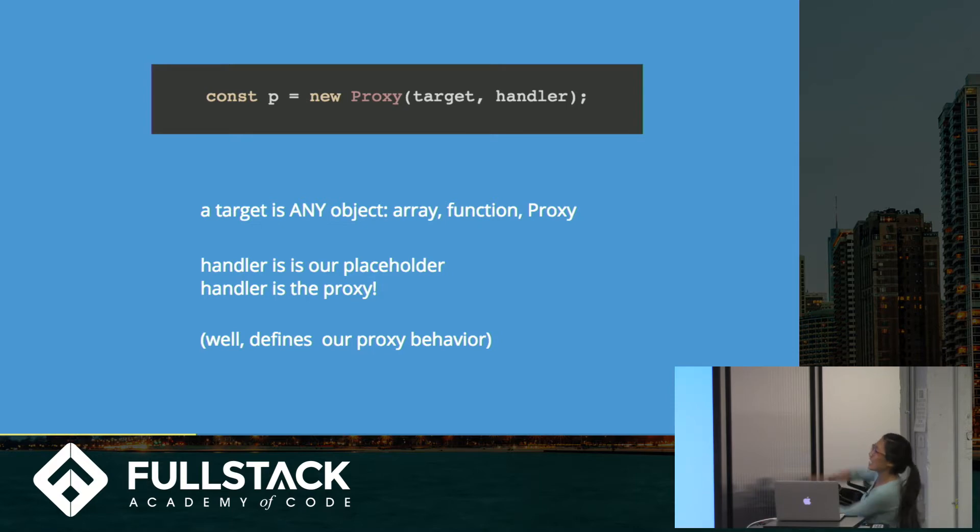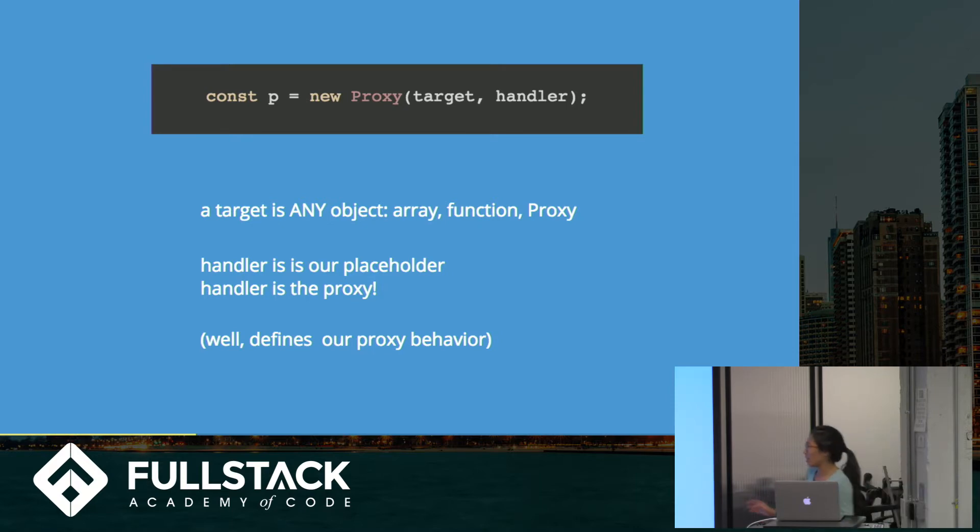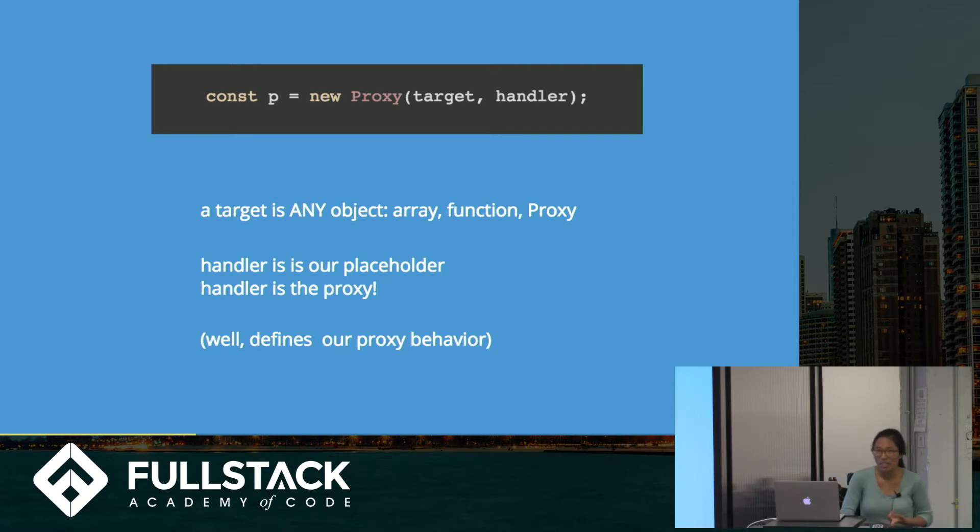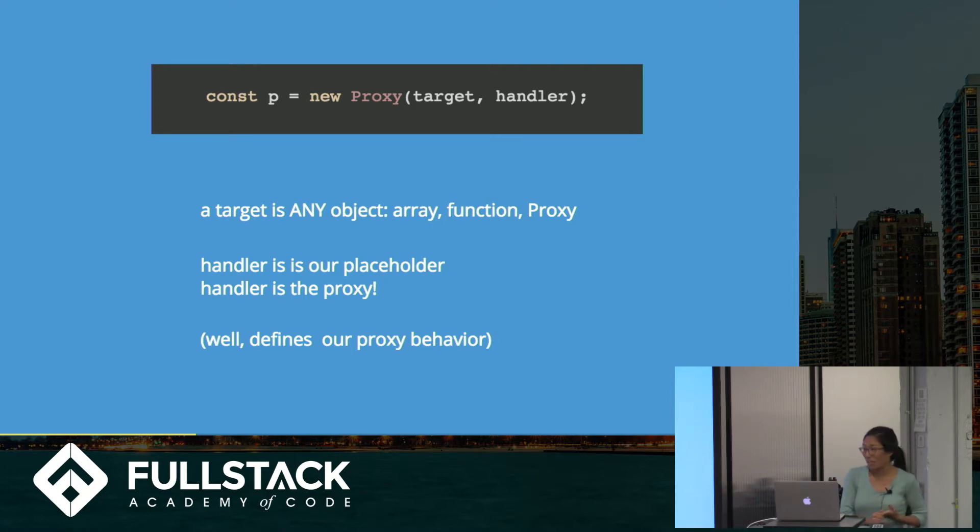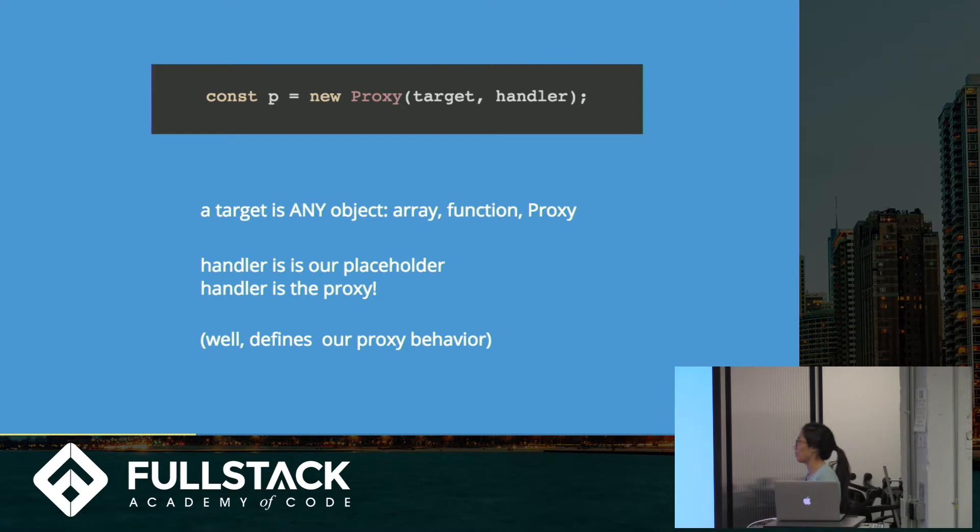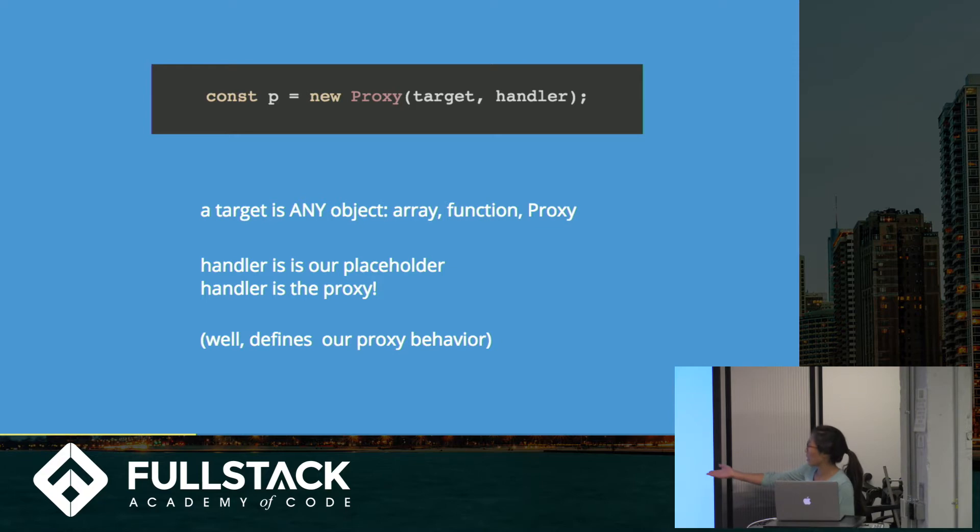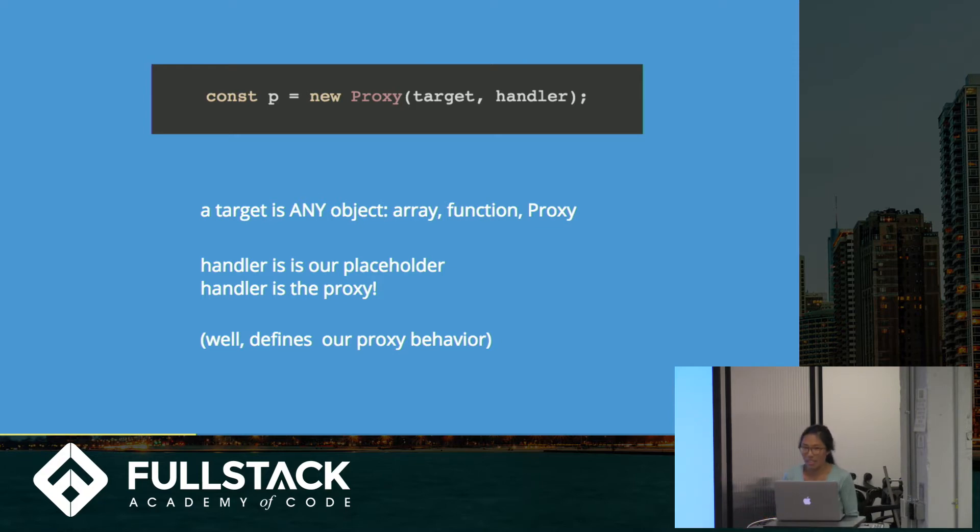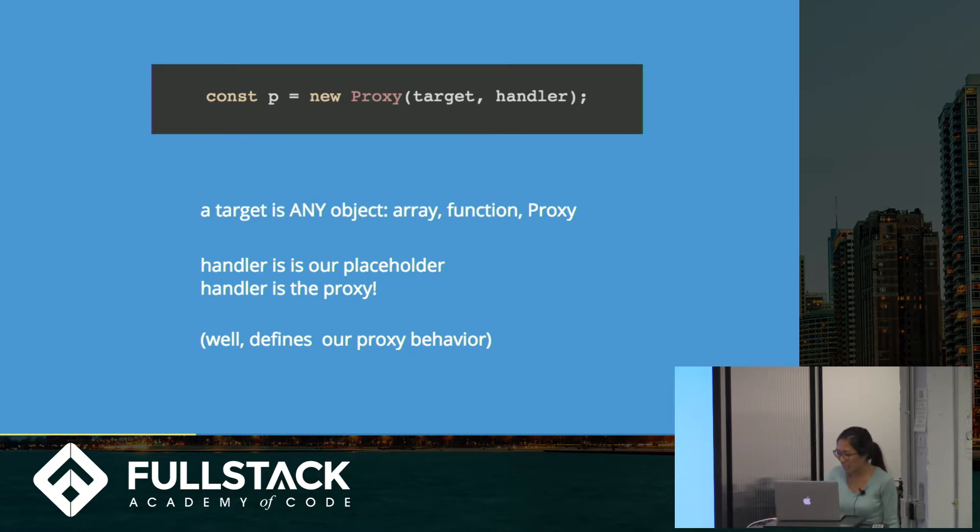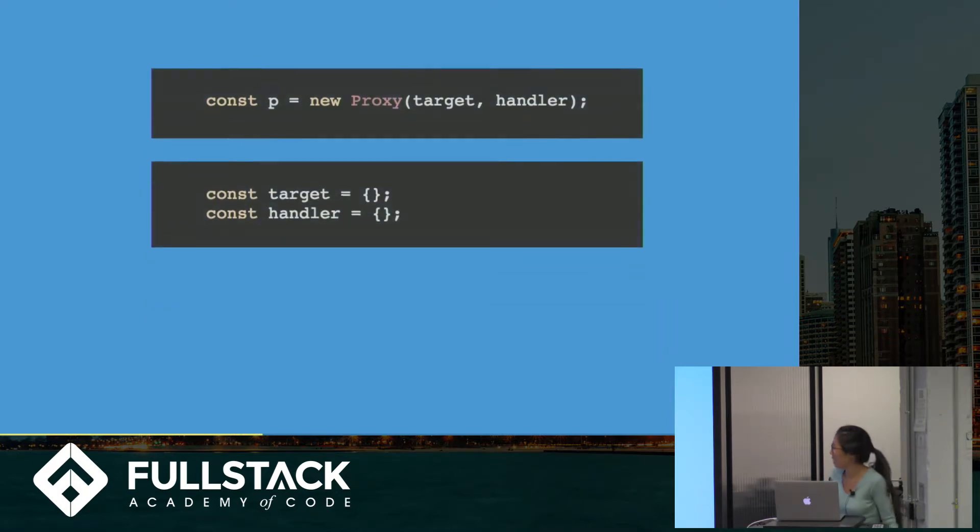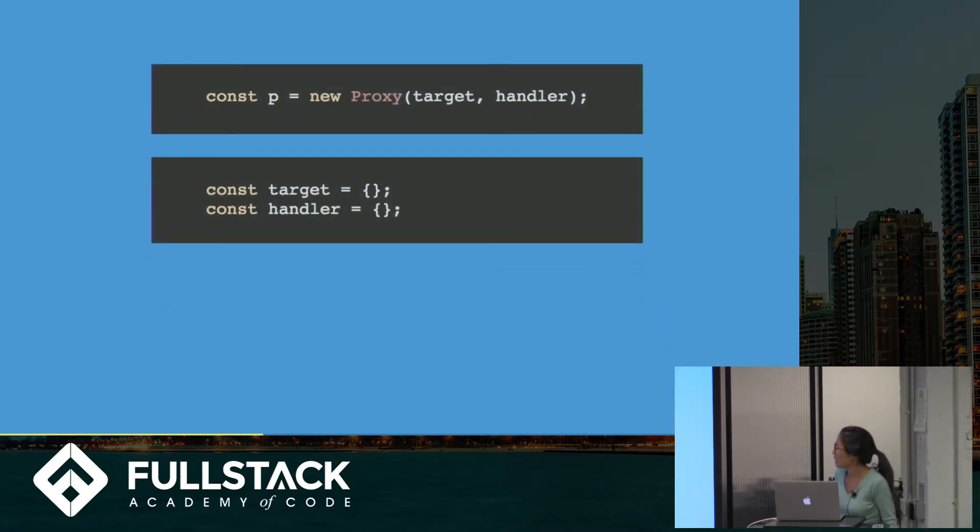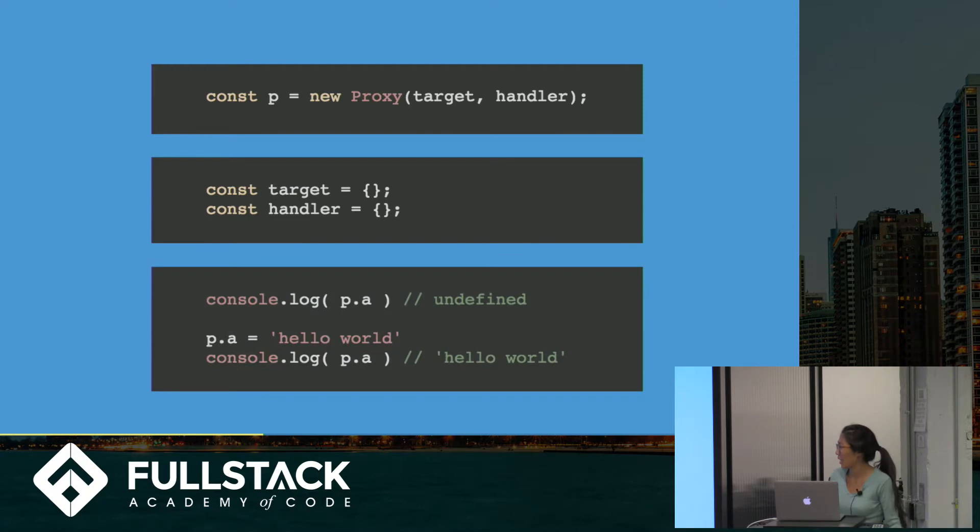What is a target? A target is basically any object that you want. An object, an array, a function, a proxy itself. We can put in classes that we define and then put that in as your proxy target. A handler is the proxy, and it'll define our behavior. So the base case for a new proxy object is like this. We'll just define a target as an empty object and a handler that does absolutely nothing.